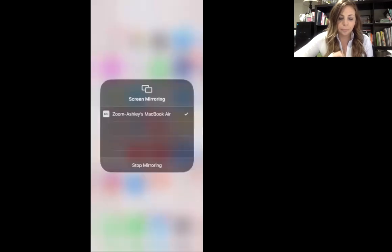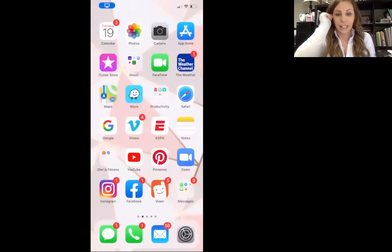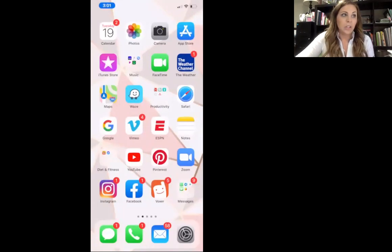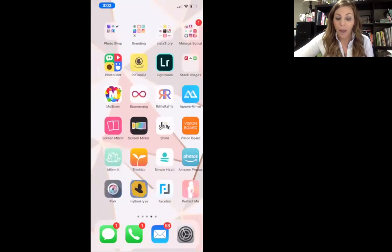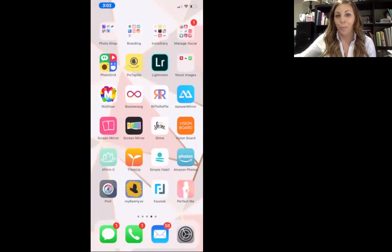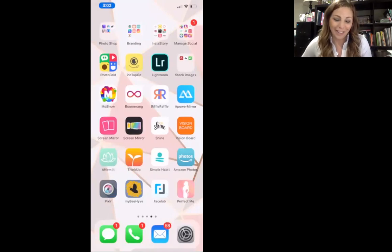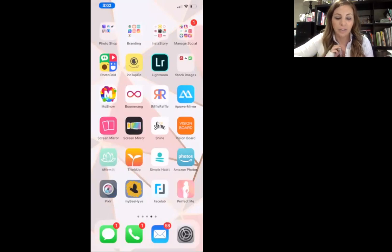I'm actually going to screen share with you guys right to my phone so you can see exactly what I'm going to do. Hopefully you guys can see this right now. So if you don't have an iPhone, I don't believe you can get it — things are going to look very different. So you probably want to go buy an iPhone if you don't have one already. I am talking to iPhone users right now.